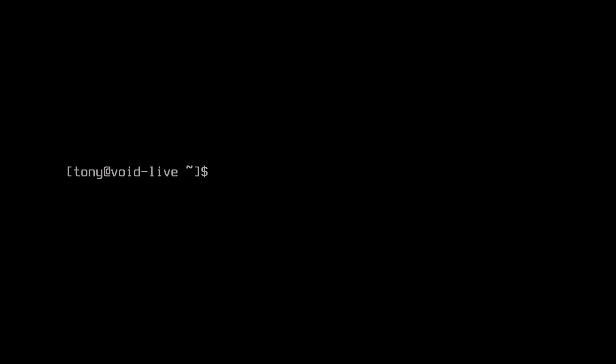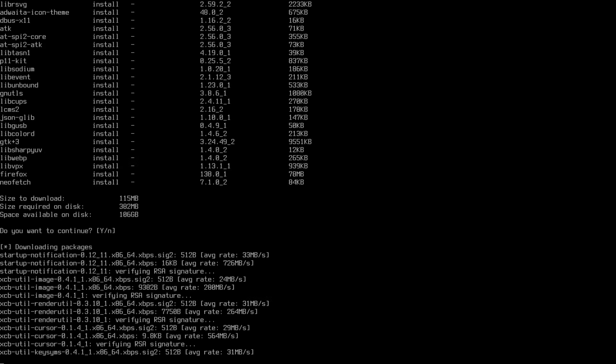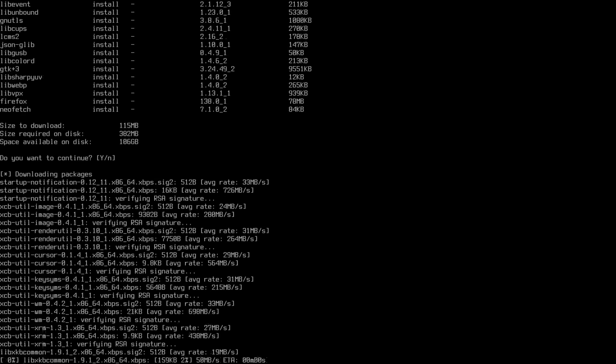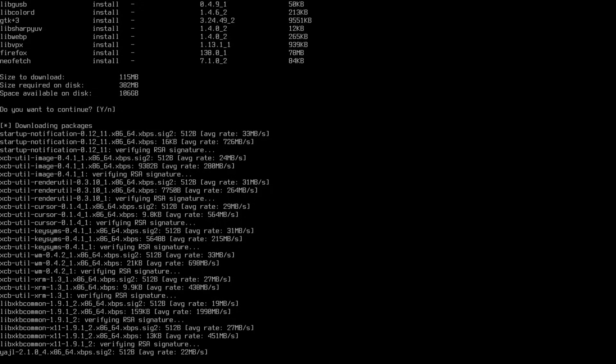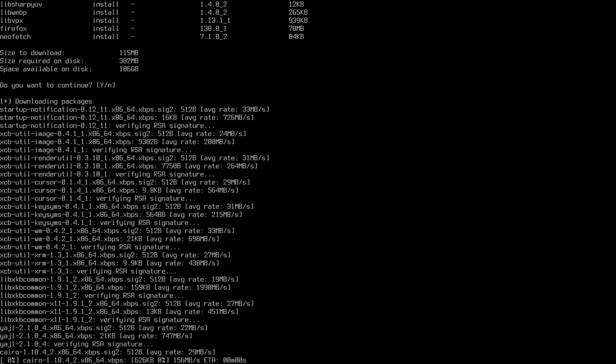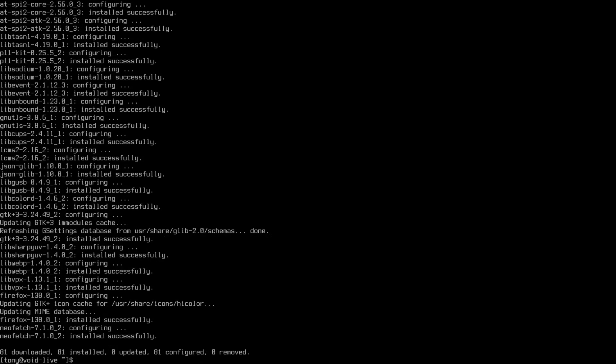Let's get that going here. Let's install i3, i3status. And we're going to need a terminal. So let's do alacritty. And we're going to need a web browser. So let's do Firefox for that. And we're going to need to end the video eventually. So let's get neofetch. And let's let that rip. That looks like 382 megabytes. So I will see you in a minute. Got those packages. So we're ready to move on to the next step.